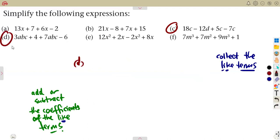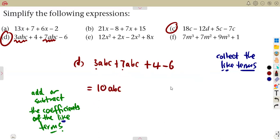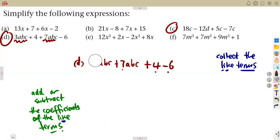On number D, we rearrange: 3ABC and 7ABC are like terms, so we write 3ABC + 7ABC. Then the constants 4 and -6 are taken on their own. Adding 3 plus 7 gives 10ABC — the variables A, B, and C are the same with the same powers. Then 4 minus 6 is -2. So the answer is 10ABC - 2.